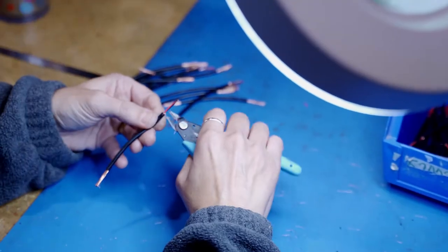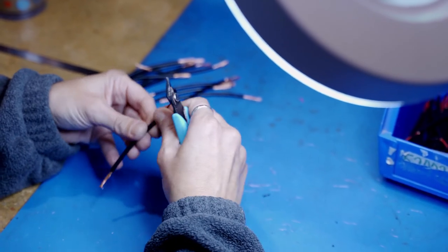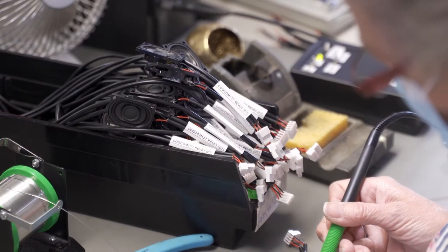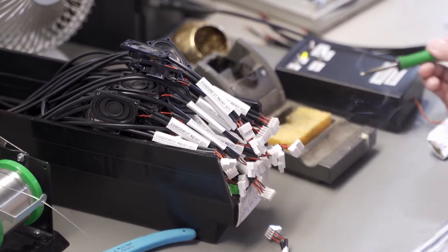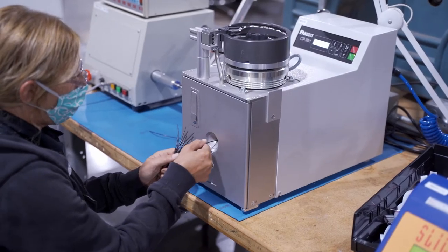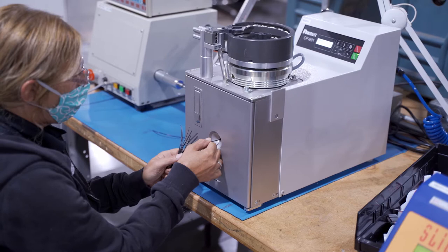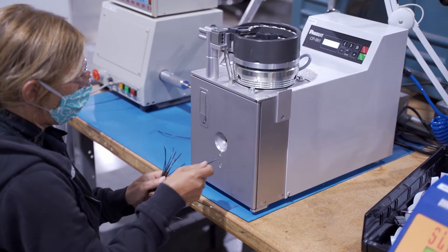It's possible to do low volume and prototype wire and cable assembly with hand tools. But for mid to high volumes, automation reduces labor costs and production time and delivers more consistent quality.